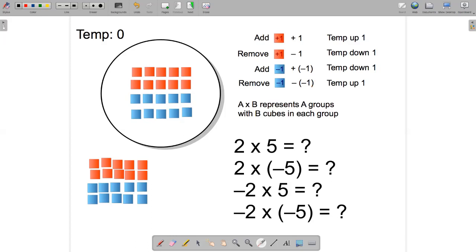So how can we adapt this for multiplication? We can write a times b to represent a groups with b cubes in each group, and both a and b can be positive or negative. If a is positive, we are adding groups. If a is negative, we're removing groups. If b is positive, the groups have hot cubes. And if b is negative, the groups have cold cubes.